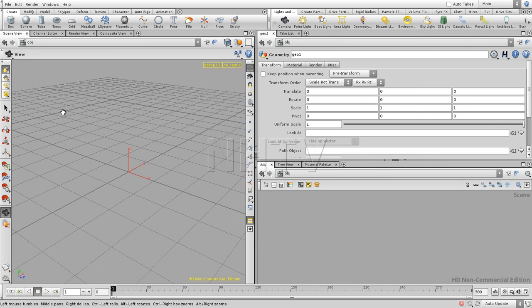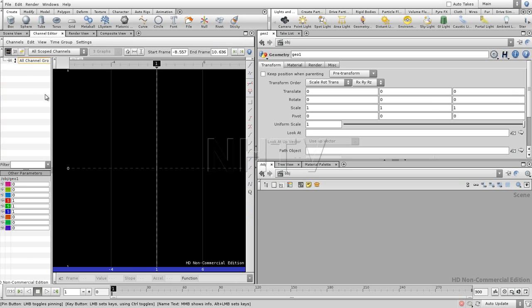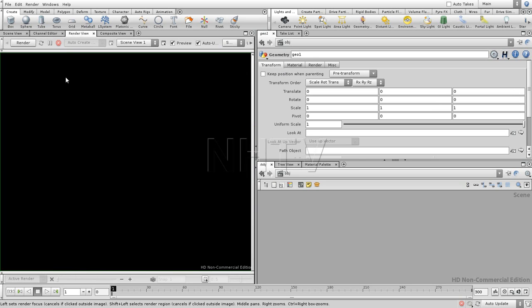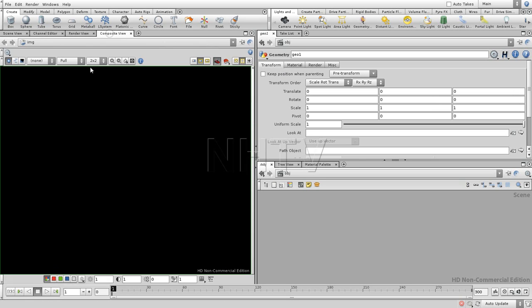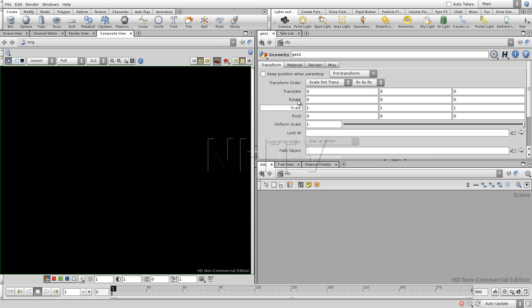Now each one of those viewports can have one or multiple of these panes. As you see over here, we have the scene view but we also have the channel editor, render view, composite view, and each time you see this plus in which you can add new views. We see that everywhere.